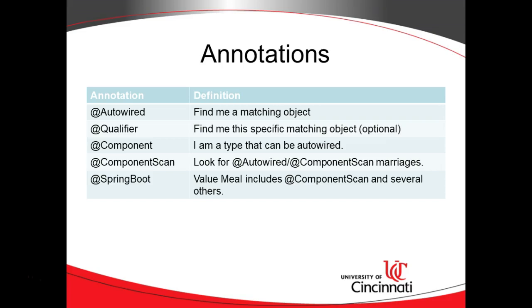So, spring came out with something called component scan, which meant, look through these packages and just try to make a marriage between AutoWired and component.